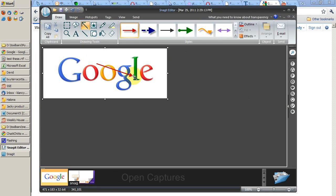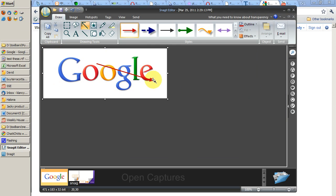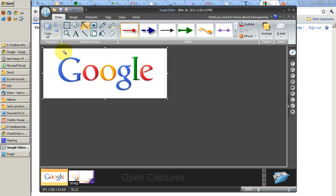And the default tool that appears on Snagit is for drawing arrows. And so from A to B, click and drag, you can draw an arrow.